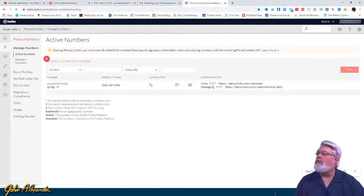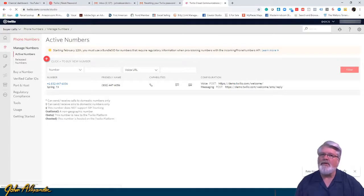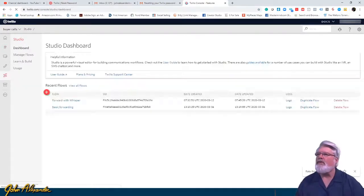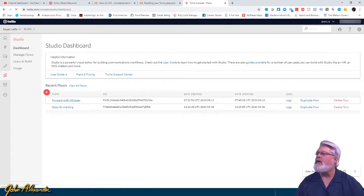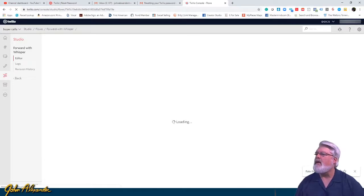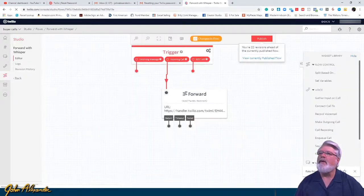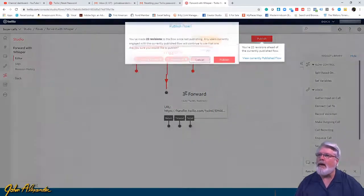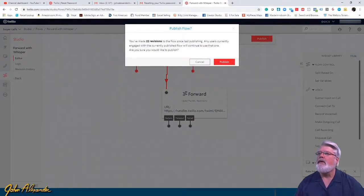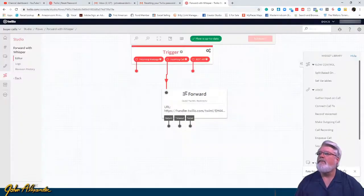Remember to always publish the flow — sometimes you'll set everything up and it won't work because you forgot this step. Hit the Publish button at the top, and that's the magic button that makes it live.